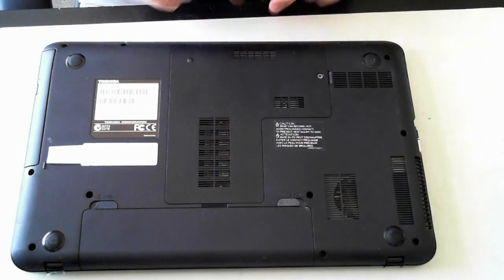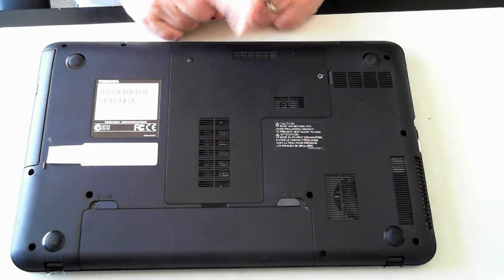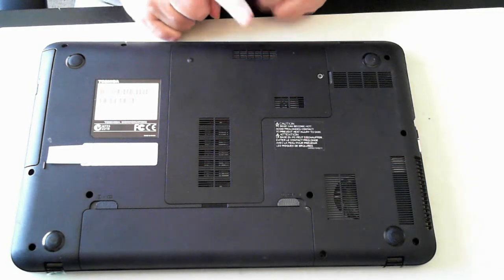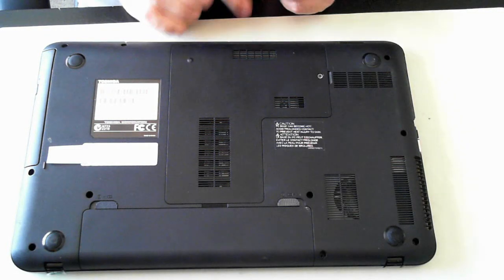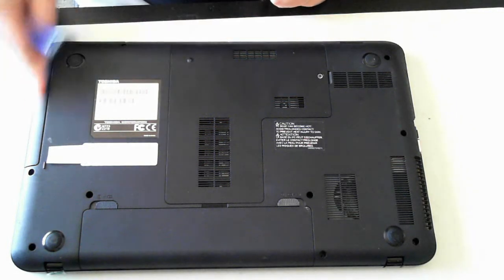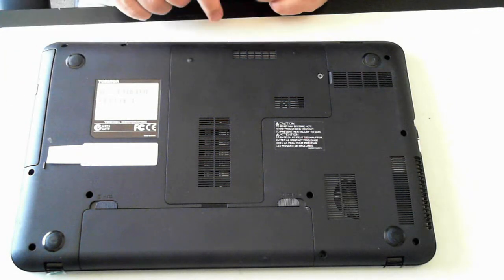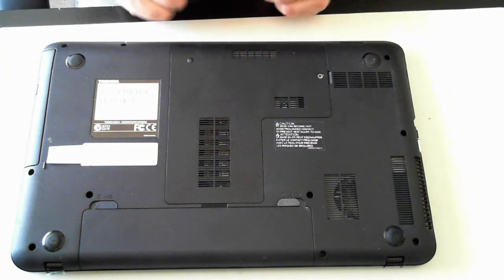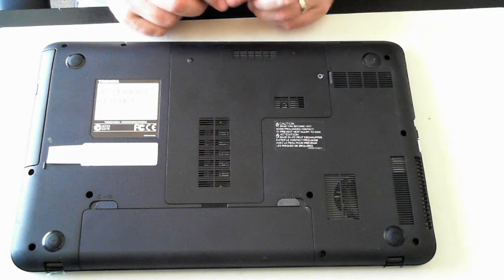Today I'm going to show you how to get to the hard drive and memory and also hopefully remove the optical drive and probably the Wi-Fi module and battery.